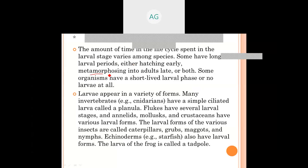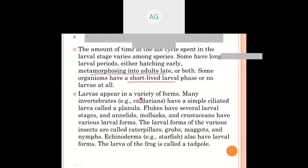Some organisms have early metamorphosis, some late metamorphosis, or both. Some have a short-lived larval phase and some organisms have no larva at all. You have studied larval forms earlier, so you just need to revise and recall them.